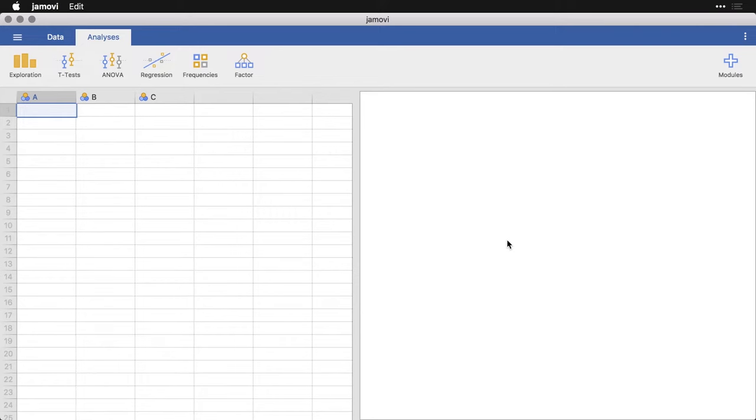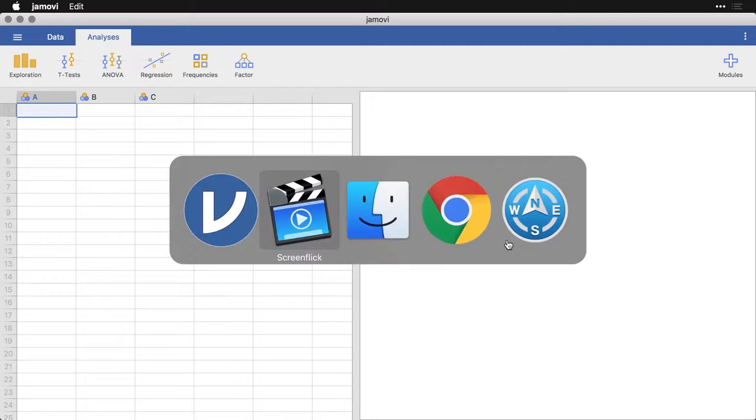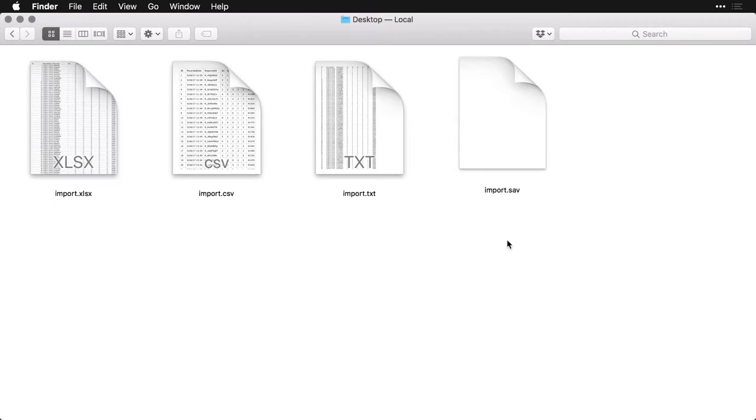Here I have a blank window. What I'm going to do is show you how to import several different spreadsheets or other formats. First, I want you to see the files themselves. What I have are four files with the same data in it, but they're in different formats.